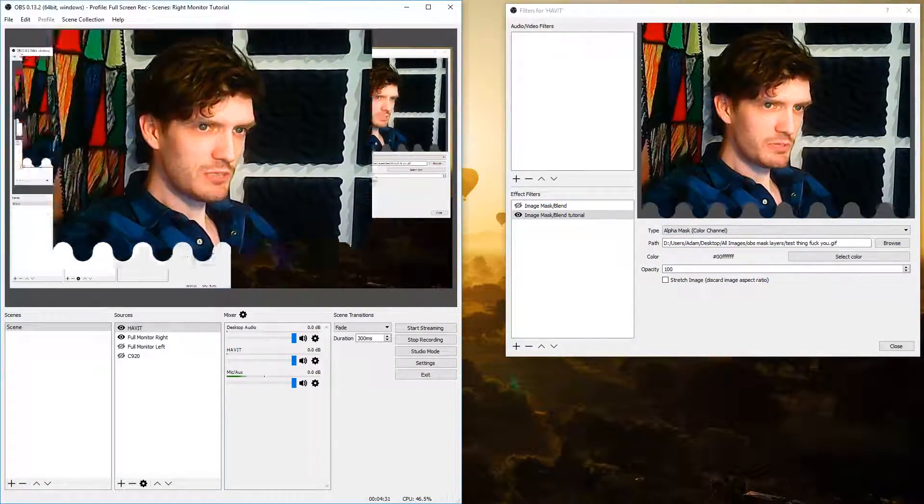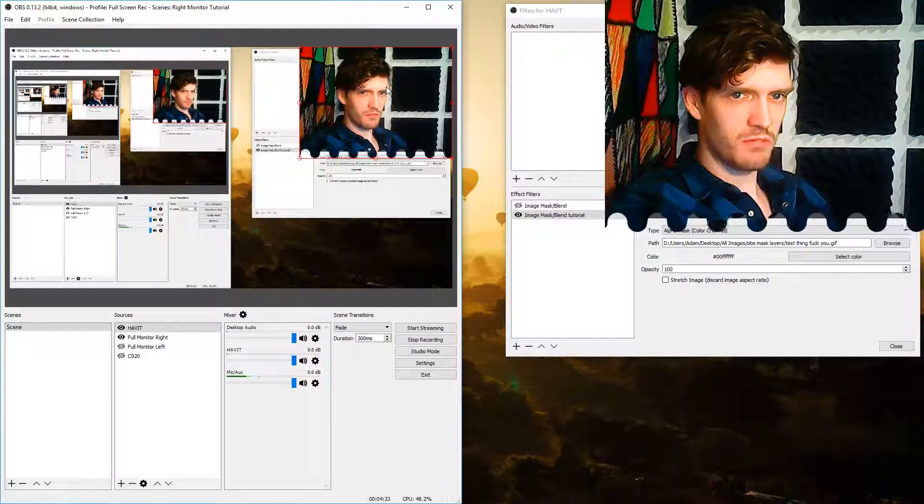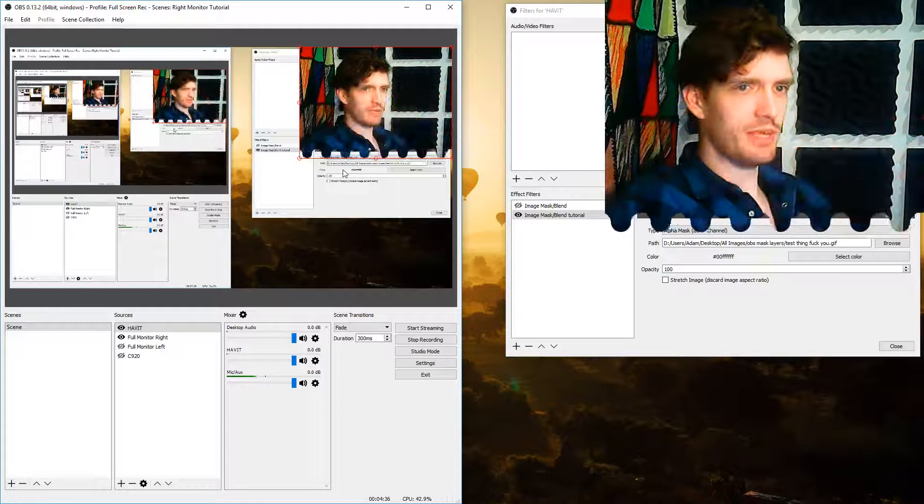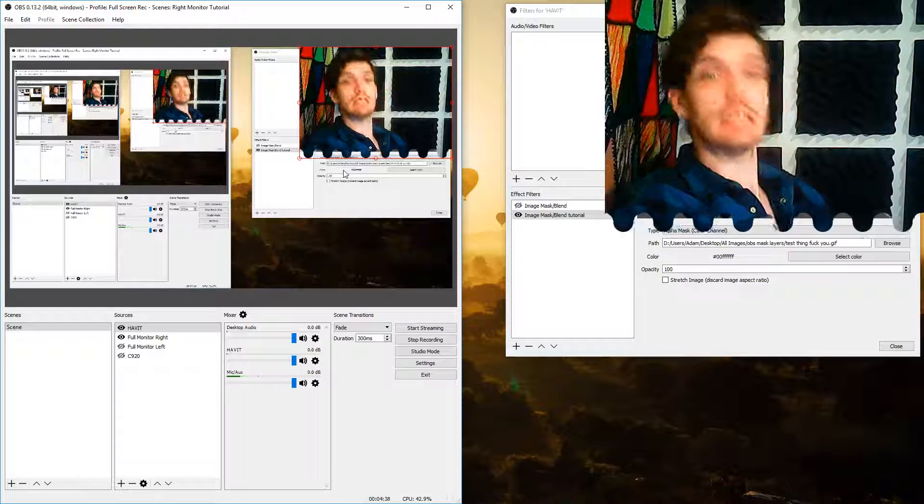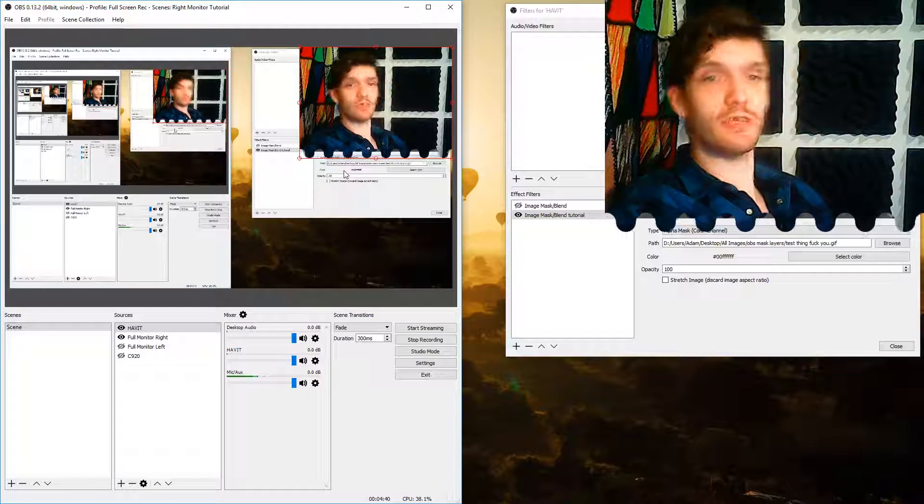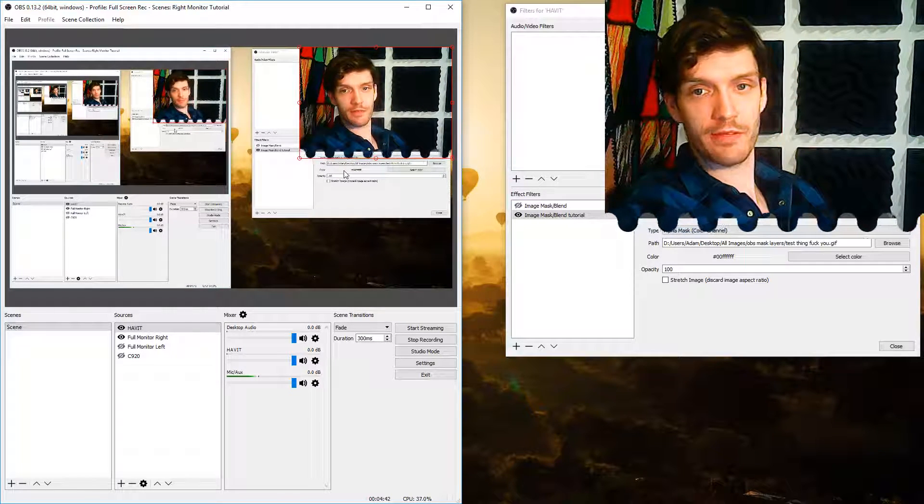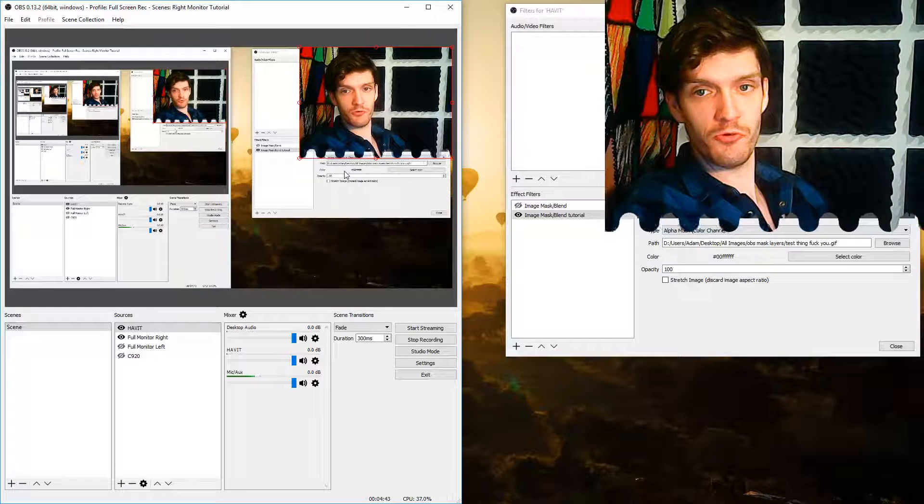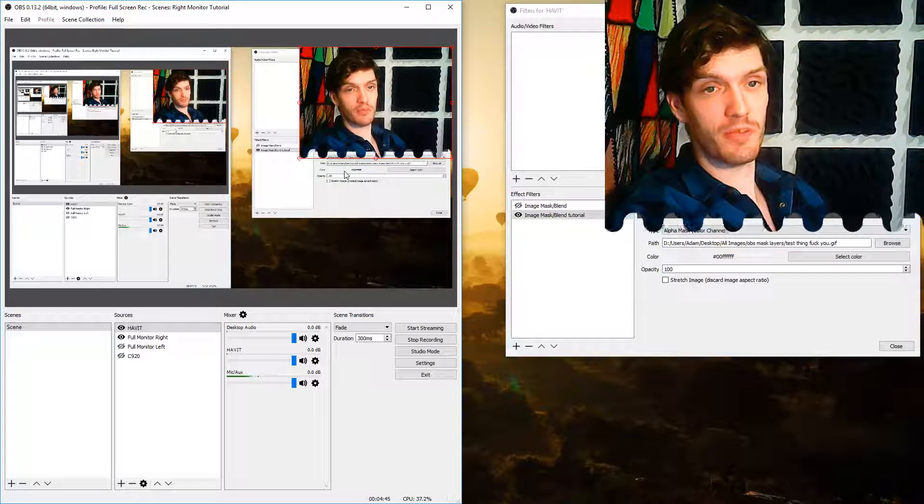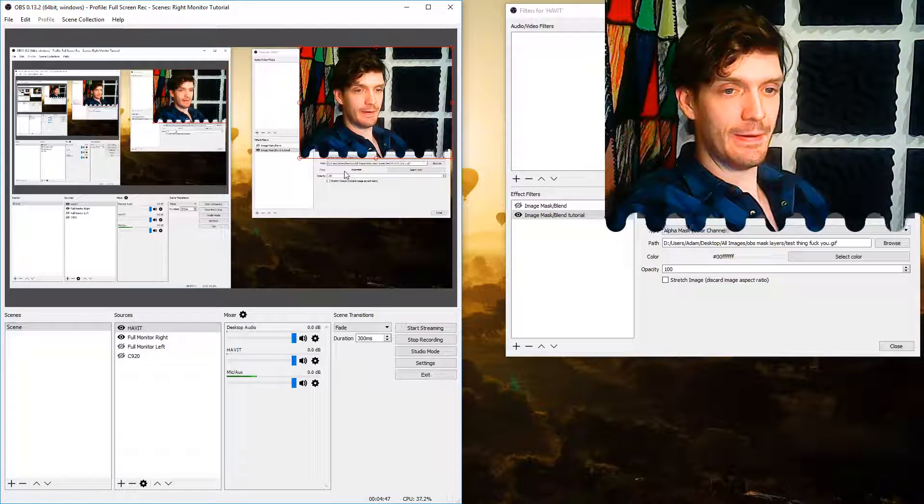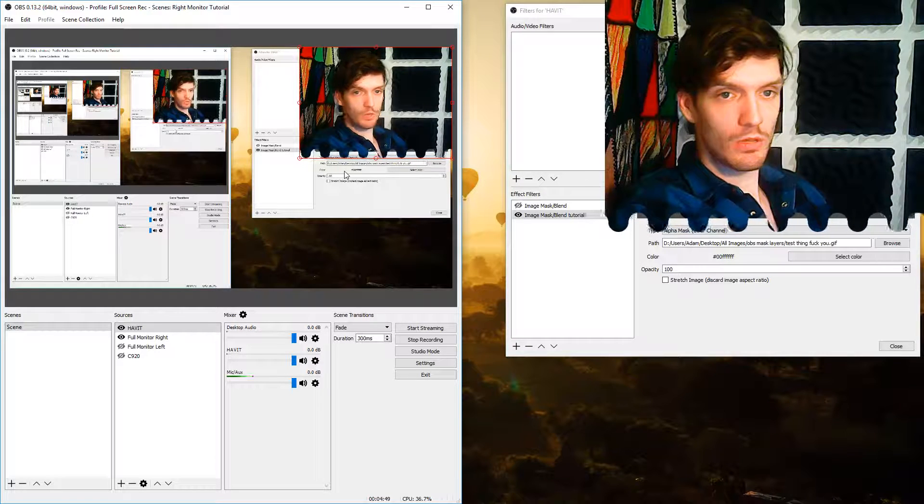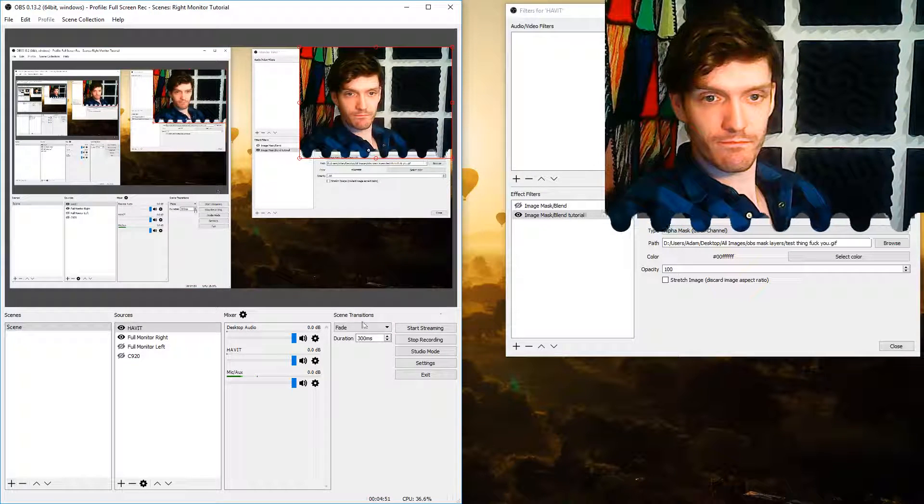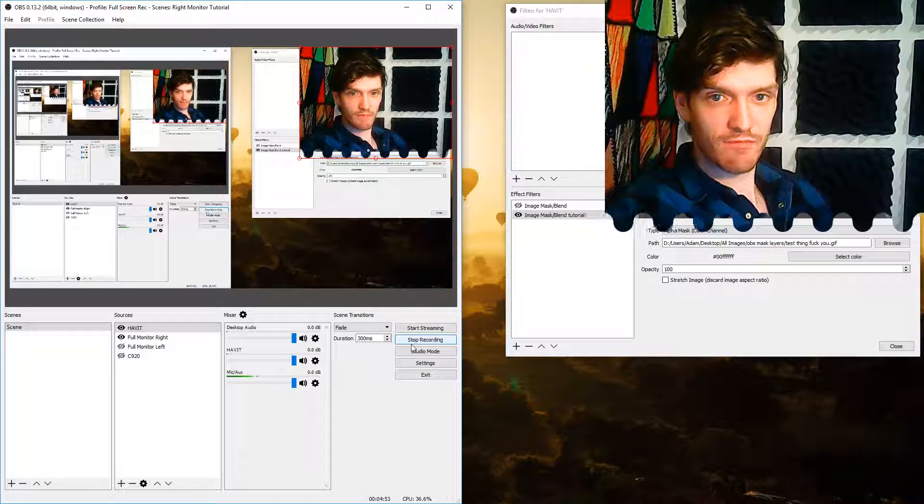It's pretty simple. No need for a second program, it's all in OBS. If you're not running the newest version download the newest version and you can do this. I'm not sure when they implemented it so you may not be able to depending on which version you're running. There's nothing more to it than that. Thanks for watching, have fun with it.